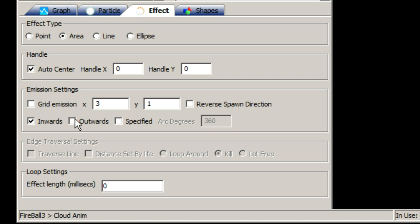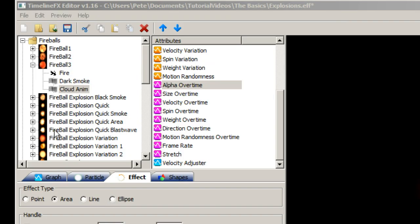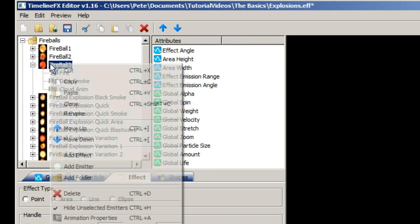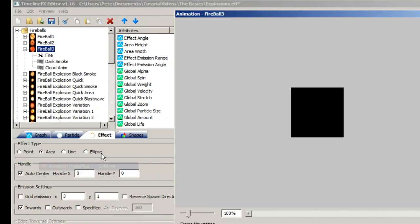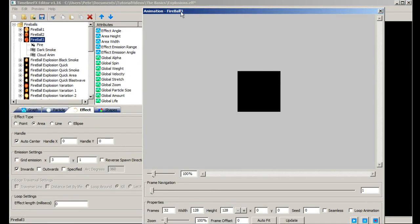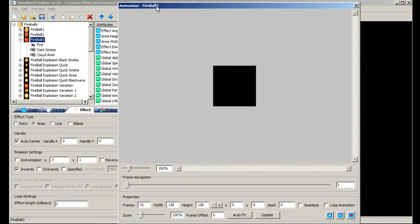Once you're happy with an effect you might want to export it as an animation. To do this you can right click on an effect and select animation properties. This dialog allows you to set up an effect so that you can export it for use in your games and other software.